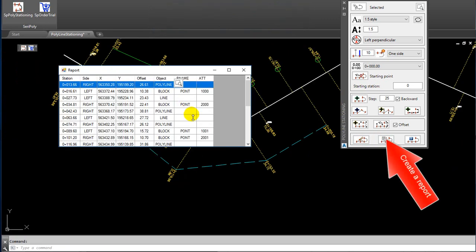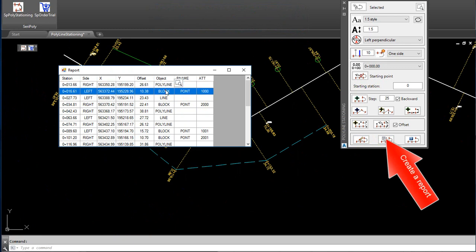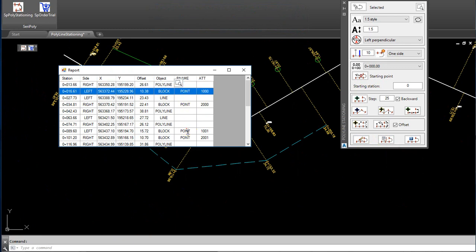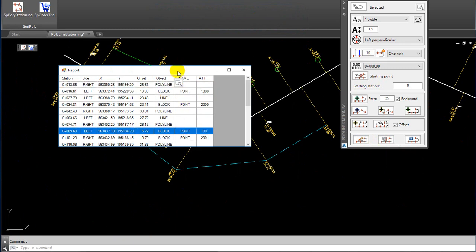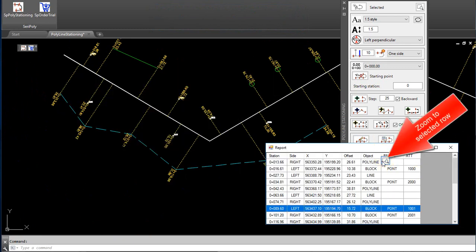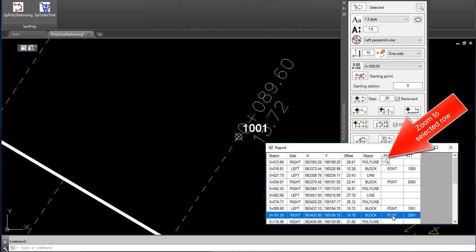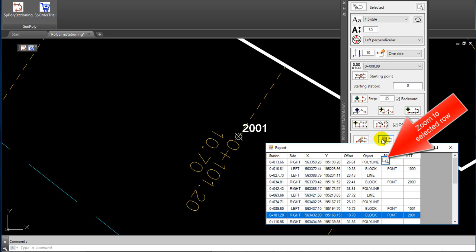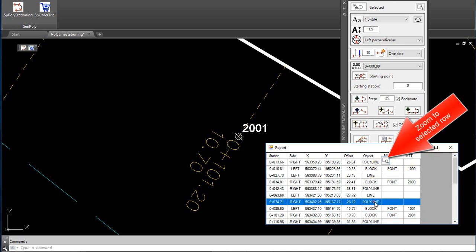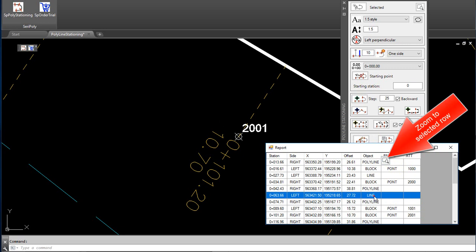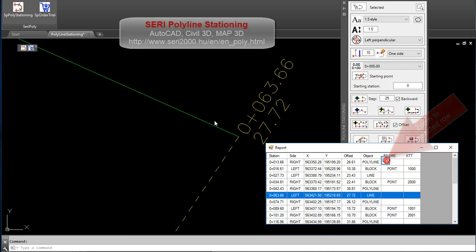Click on Create a Report. Zoom to Selected Row. Saripali Lane Stationing.